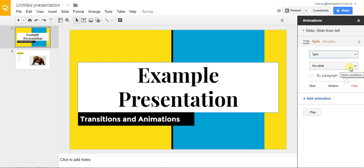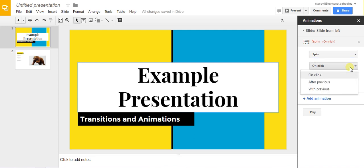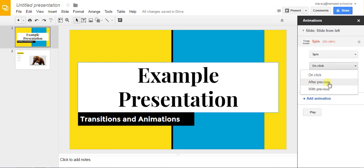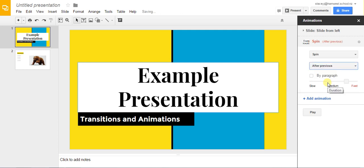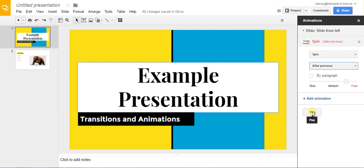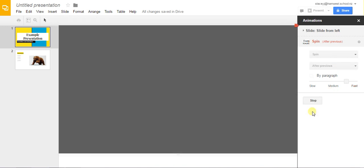You have the options of the timing of it so if you want it to happen when you choose by clicking, you want it to happen straight after the transition or if you want it to happen with a previous animation then you can choose that. I'm going to do after previous because I want it to happen as soon as the slide transitions and the same you have your speed options too. Click play and you can see how it looks from the beginning.